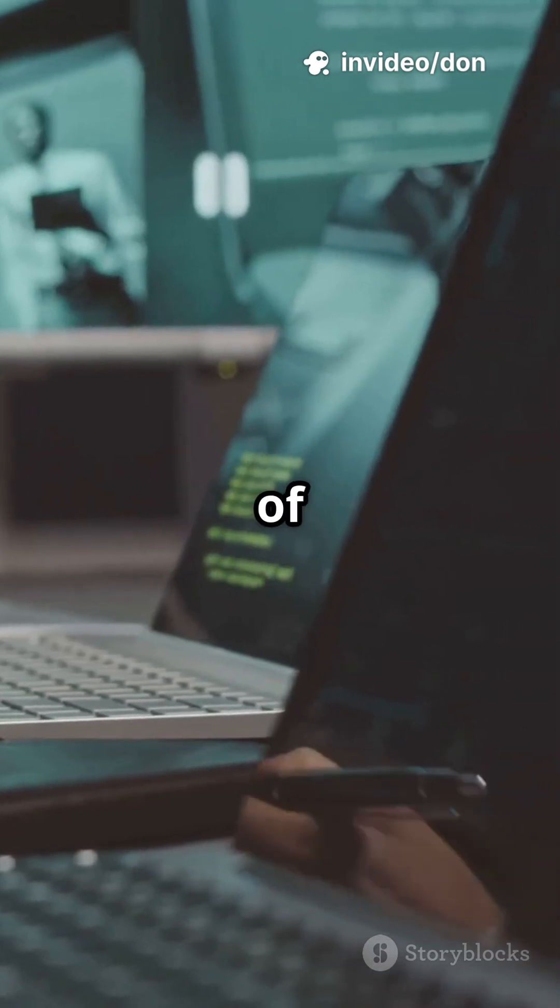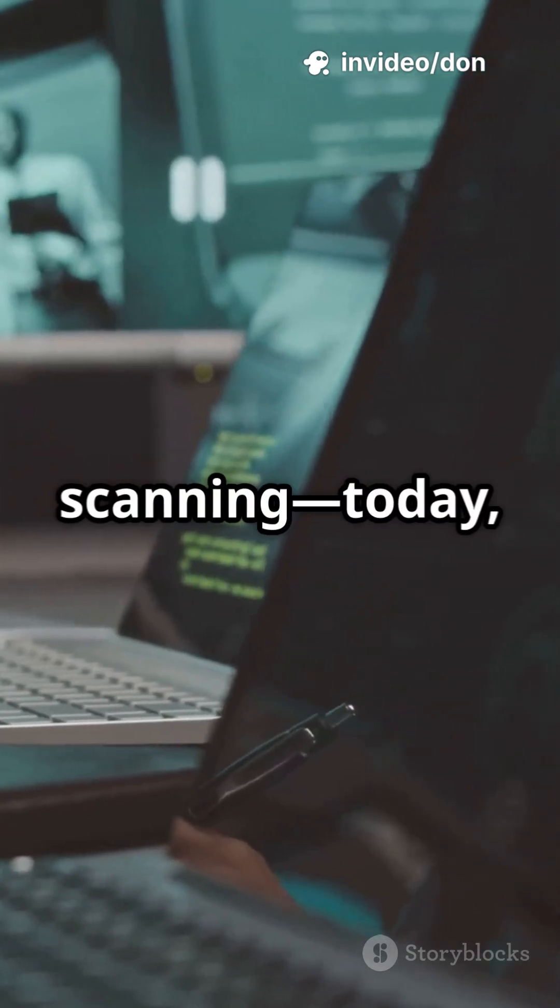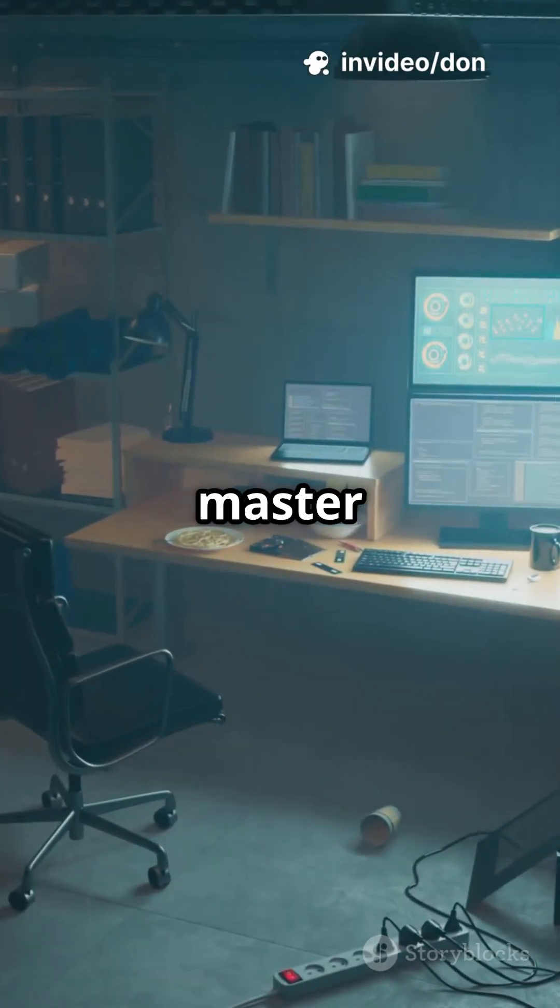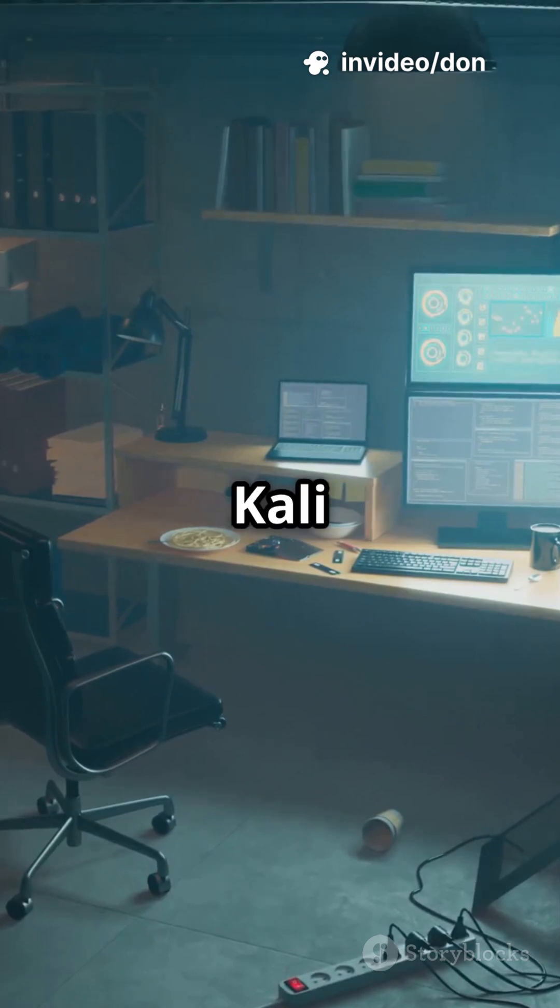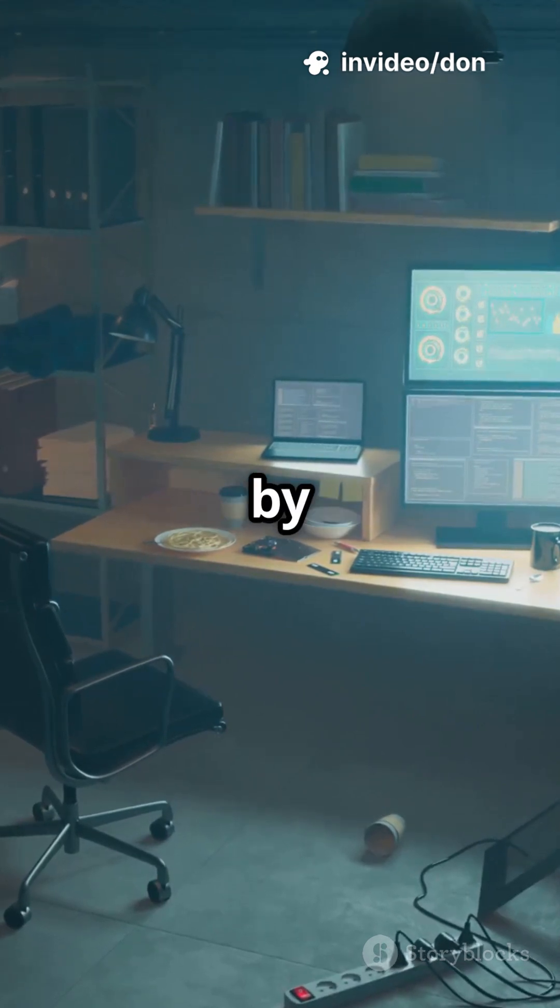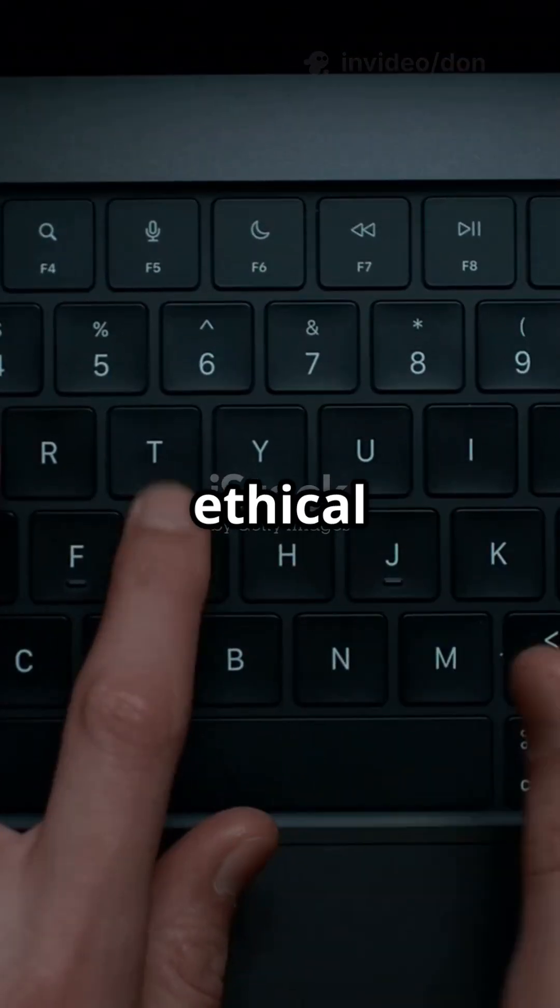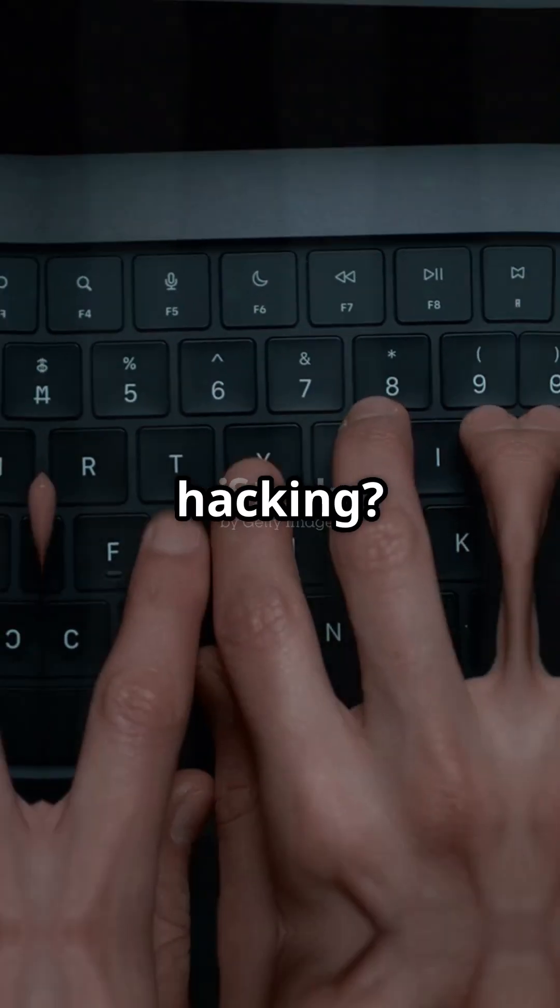Exposing the secrets of vulnerability scanning, today I'll show you how to master OpenVAS in Kali Linux step-by-step. Ready to level up your ethical hacking?